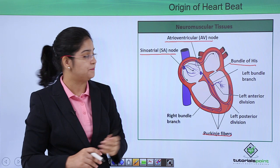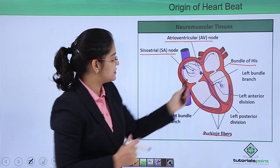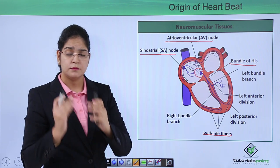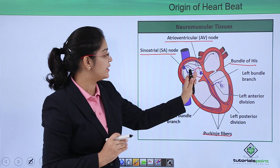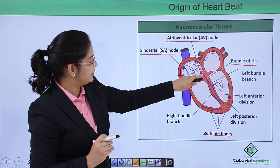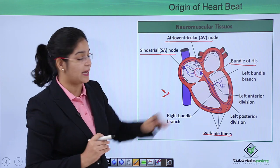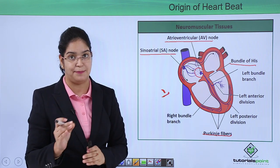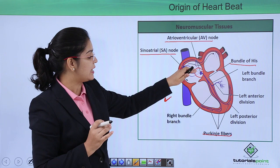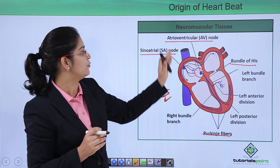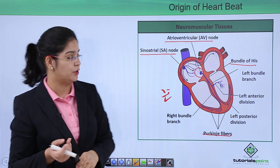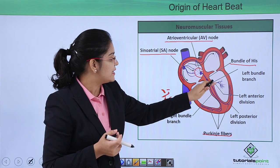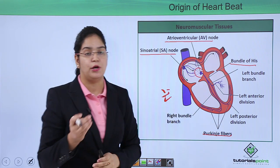From the SA node, the impulse is picked up by the atrioventricular node. You can see here that the atrioventricular node is present near the septum of the atria and ventricle, which is known as the atrioventricular septum. Because it is present near the atrioventricular septum, it is called the atrioventricular node.